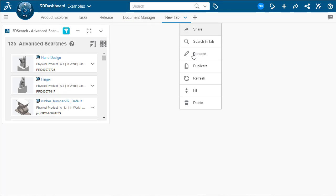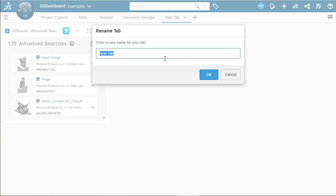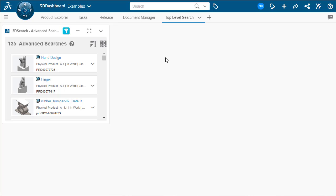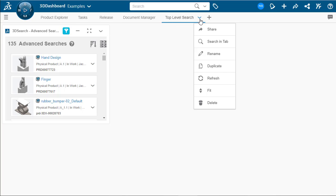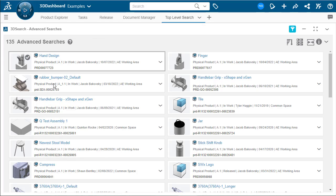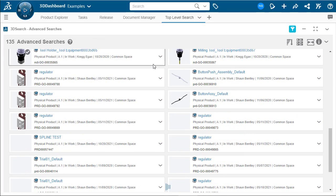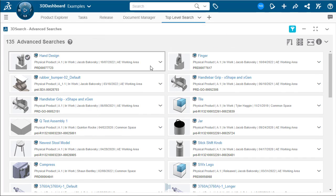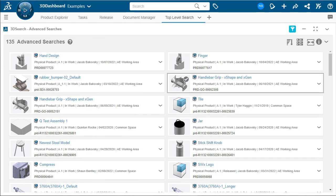Let's rename this to be top level search. There we go. Hit OK. And there we have it. We have our top level search. We can fit this to screen now. And this will then show us the results from that advanced search whenever we need to search for top level files.